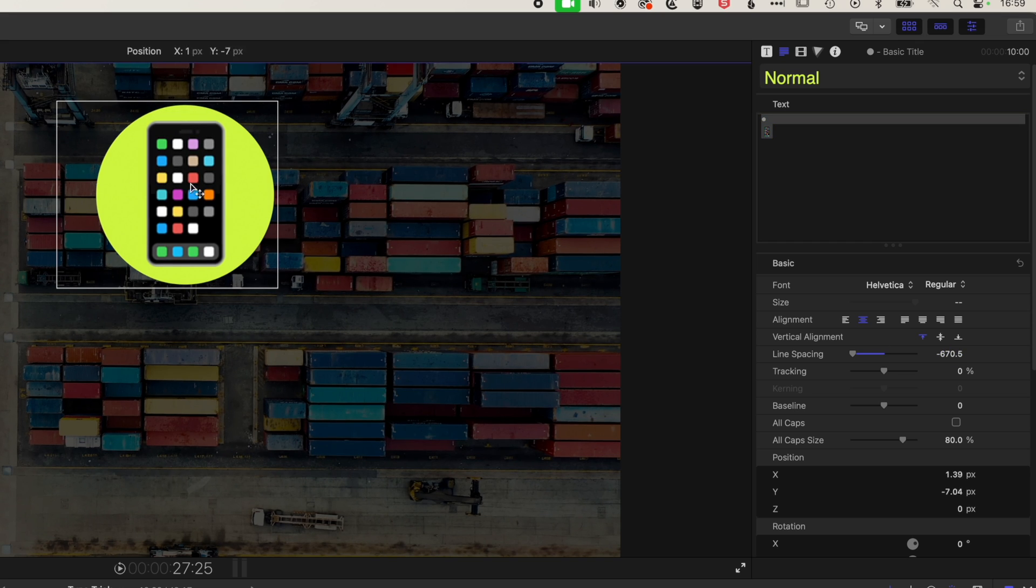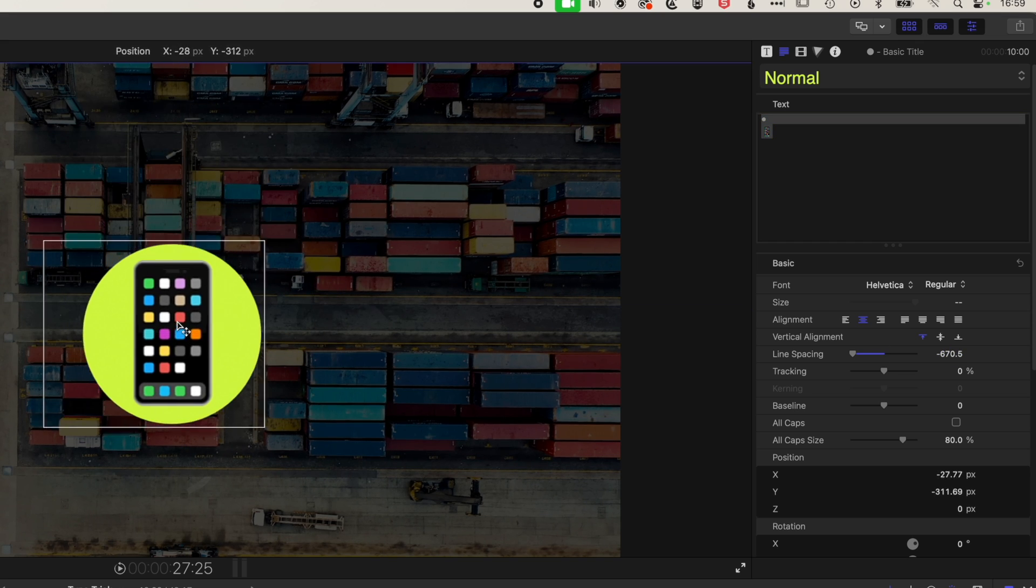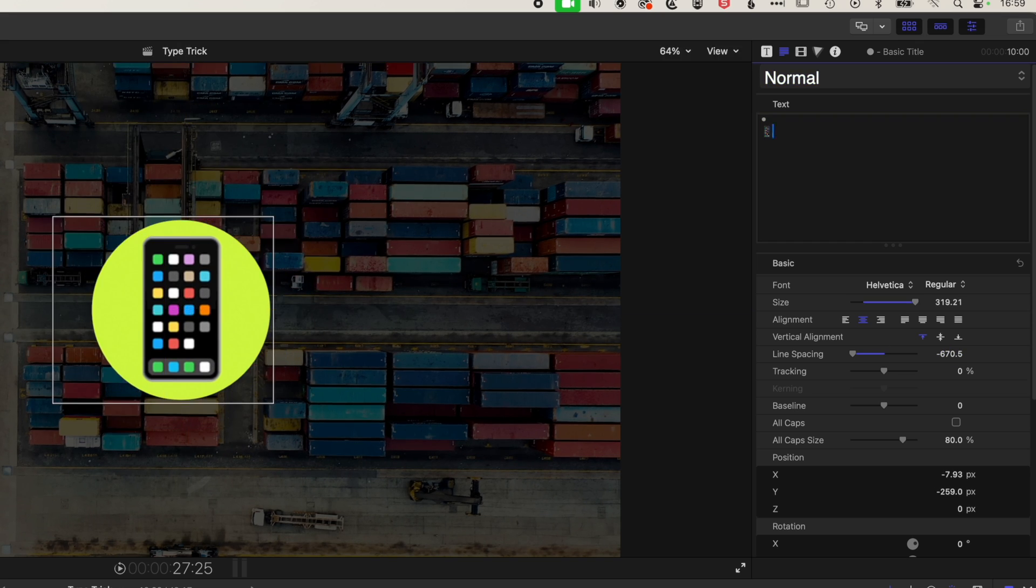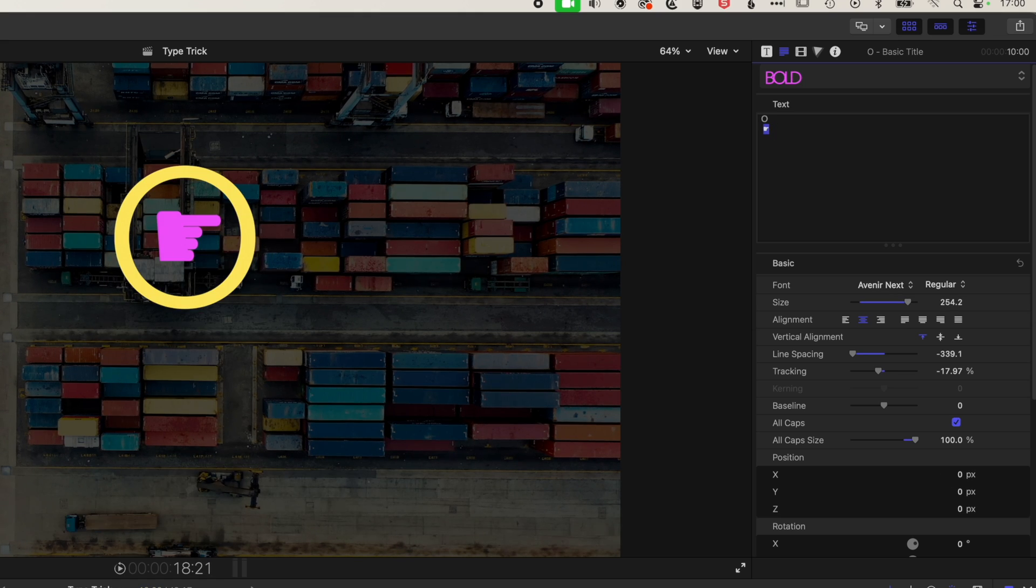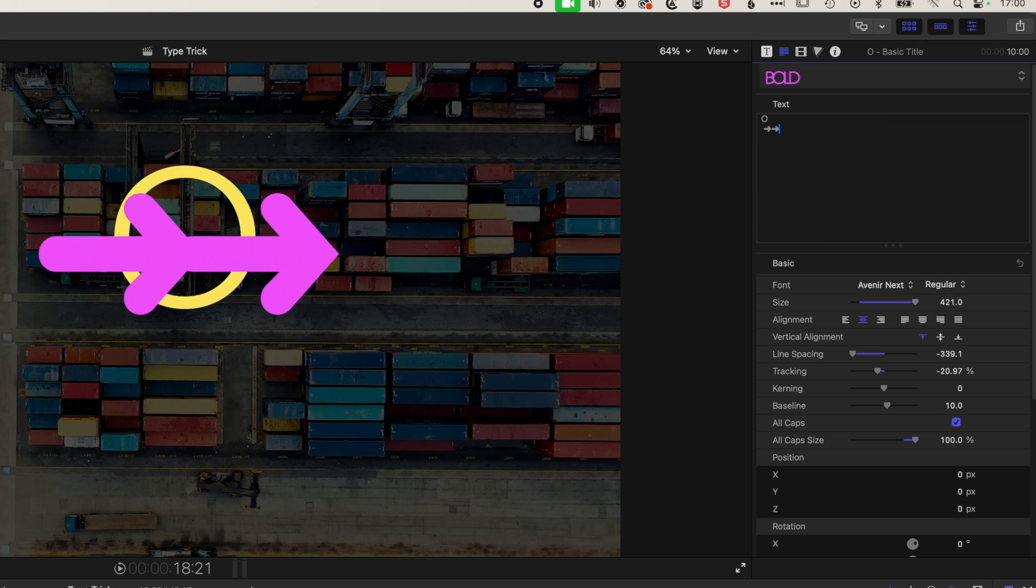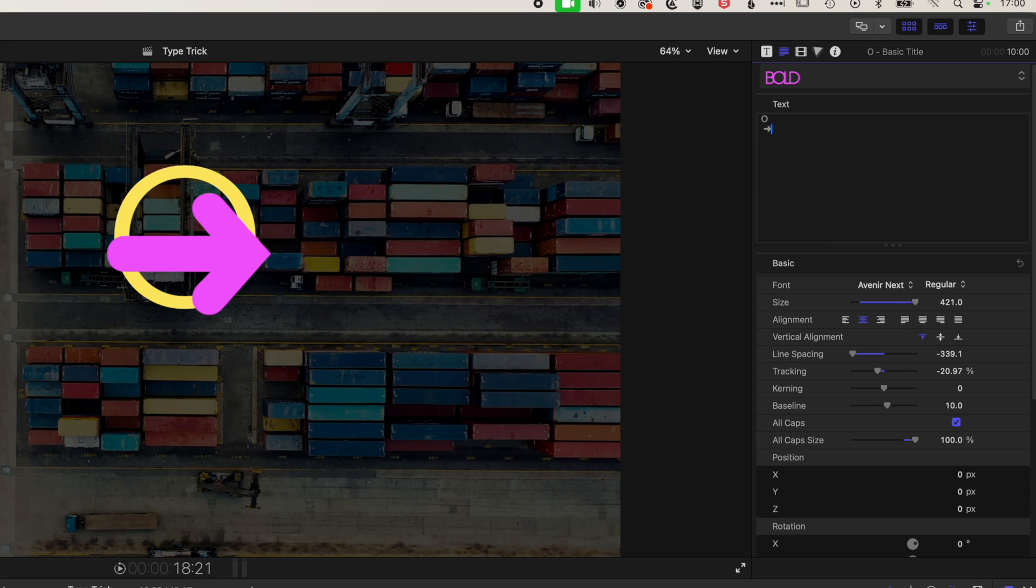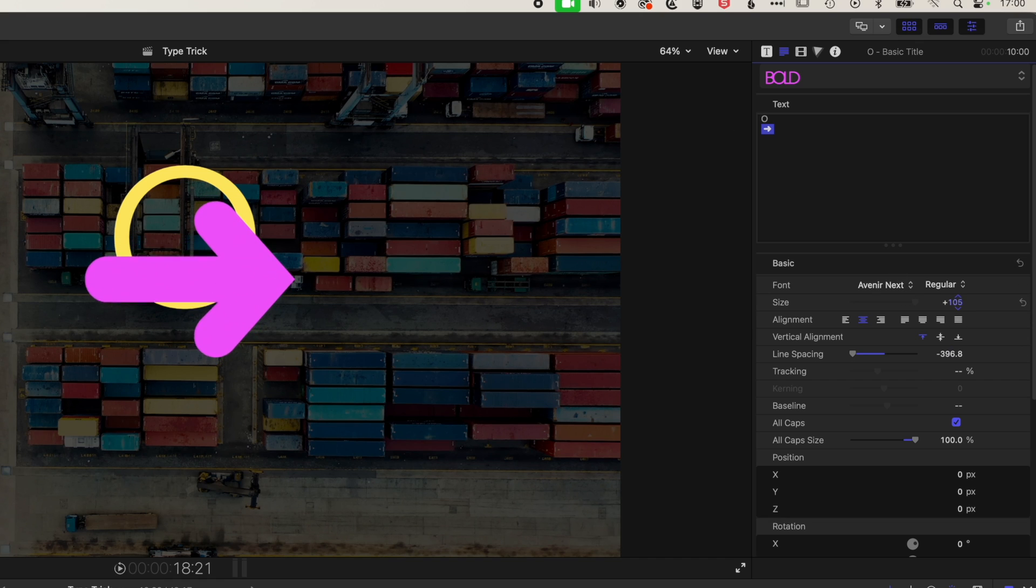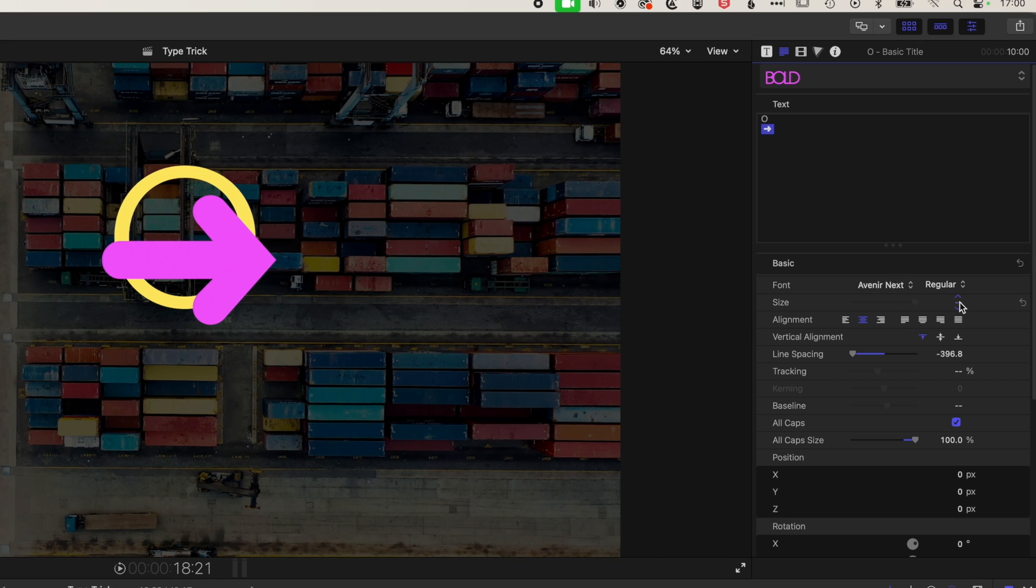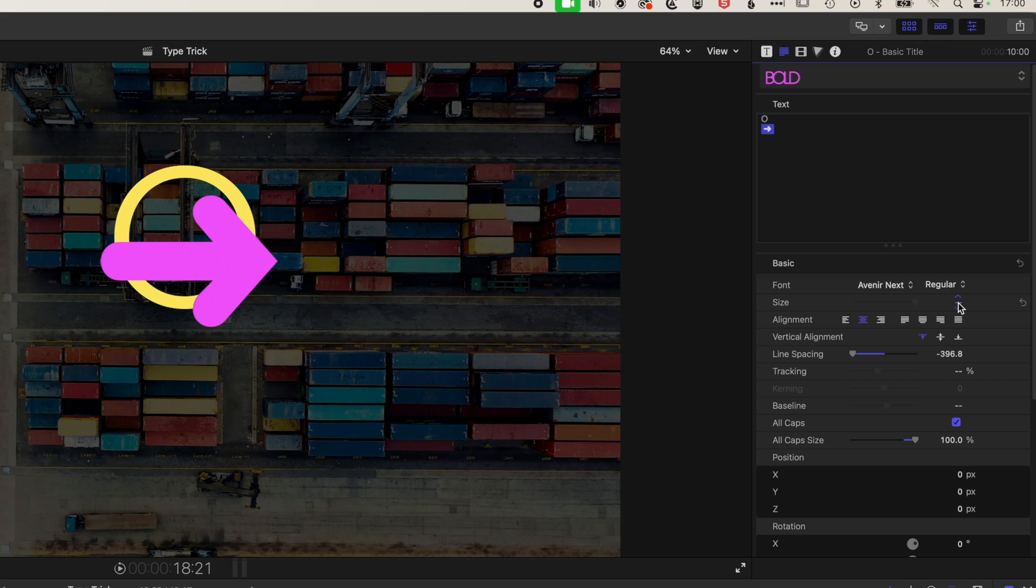So we can move this around, we can center it. We can obviously use any animation elements on it as well. But yeah, just a nice neat way of making these kind of graphic icons within Final Cut Pro where we don't have access to an external plugin or something like that. And we need to create these cool graphics for our edits, but we don't want to move into an external application like Photoshop or something.